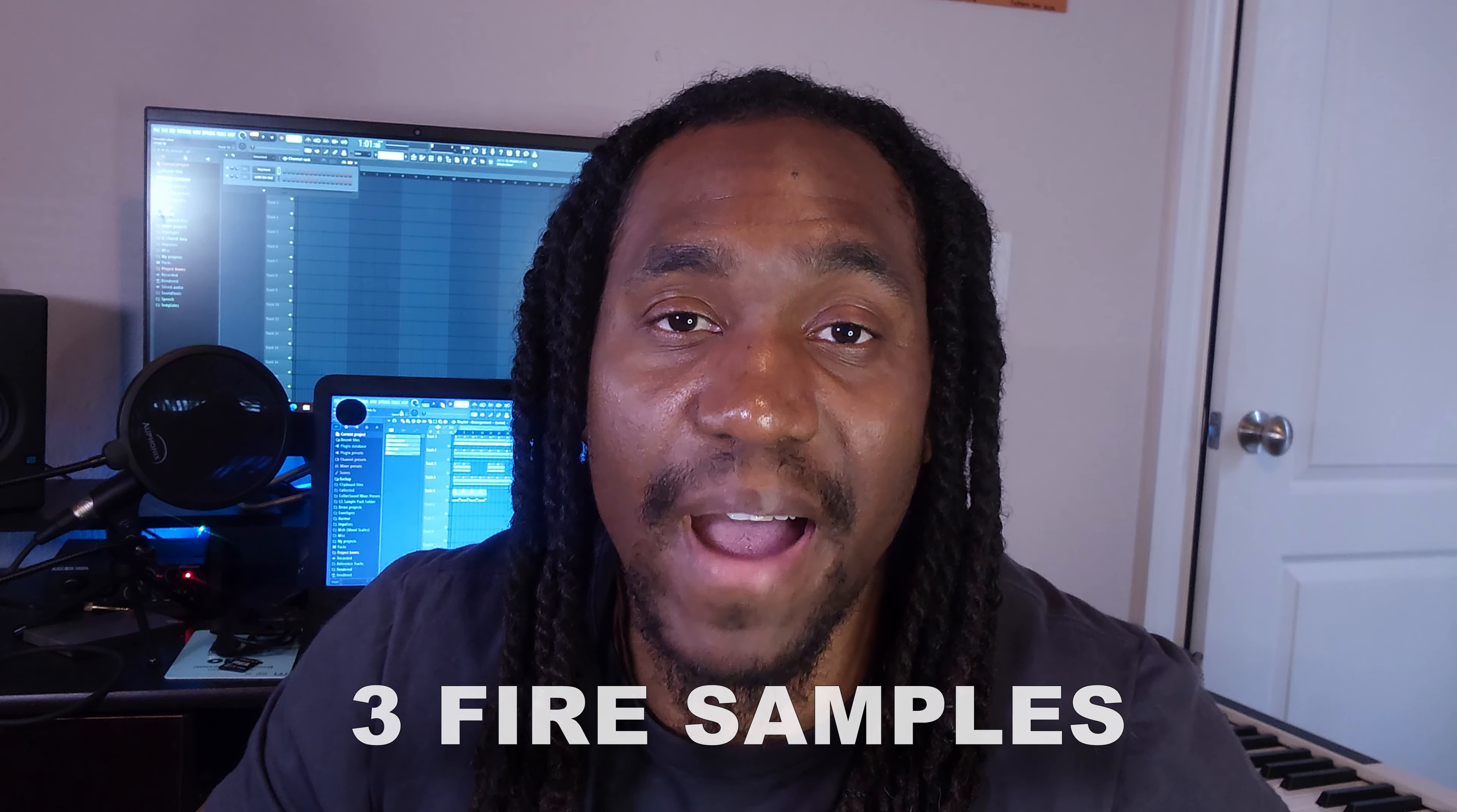I'm gonna be breaking down three fire samples and to prove you don't need a ton of crazy sounds, all the sounds that I use to make these samples came from the Arturia Mellotron 5 plugin. If you watch until the end, I got a crazy bonus for you guys. Alright, now here's the first sample.